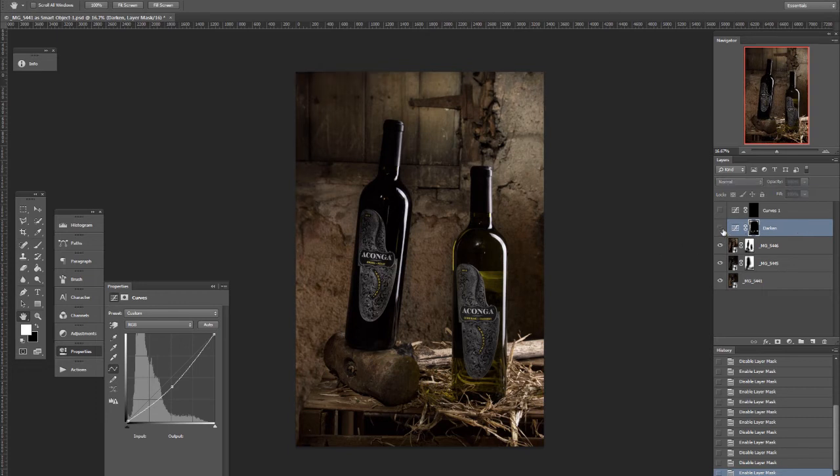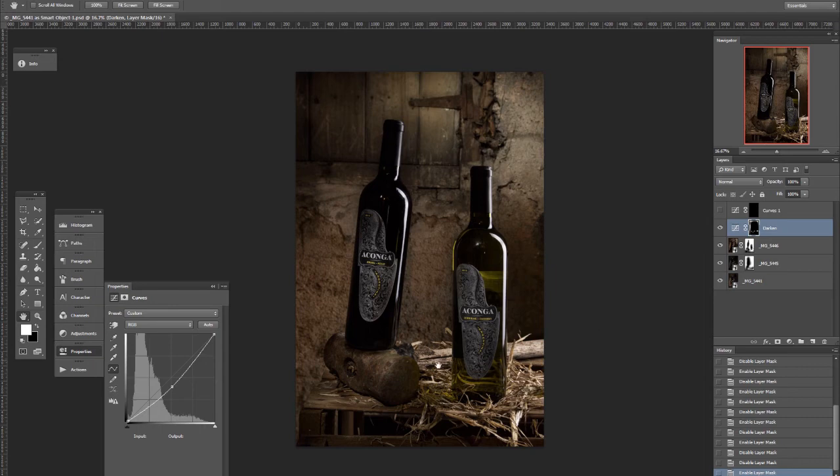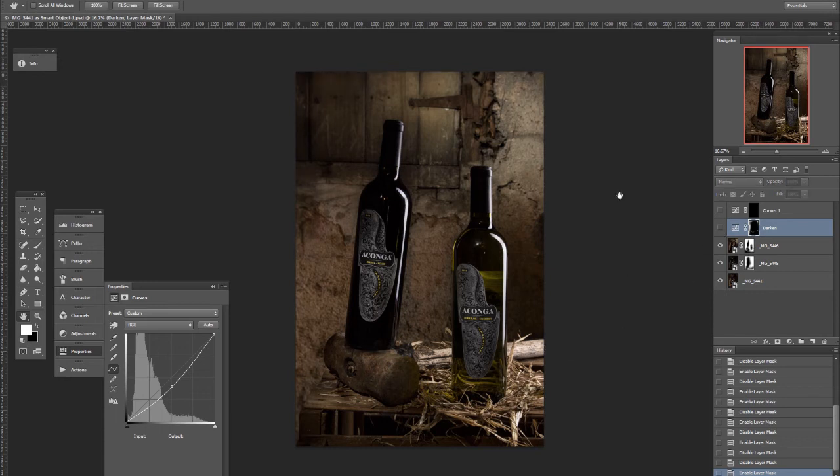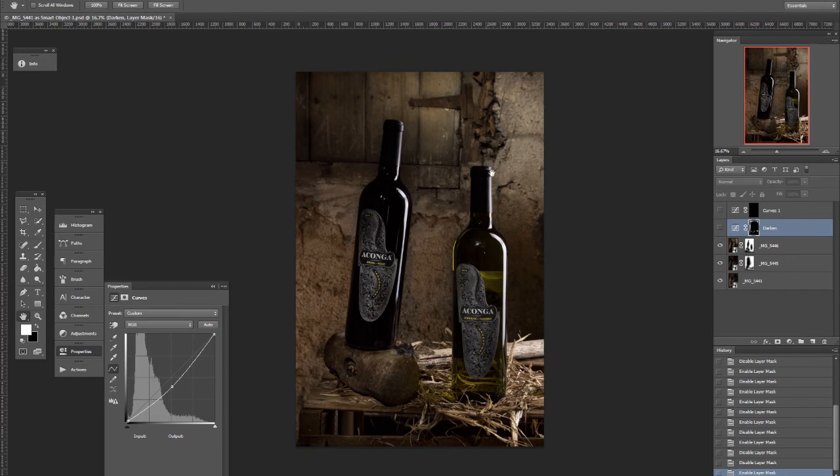I've also put in some burning on the hammer handle, because that's just way too bright. It's receiving too much light from the strip light, which was about right here, creating this highlight on each of the bottles. So I killed that a bit.